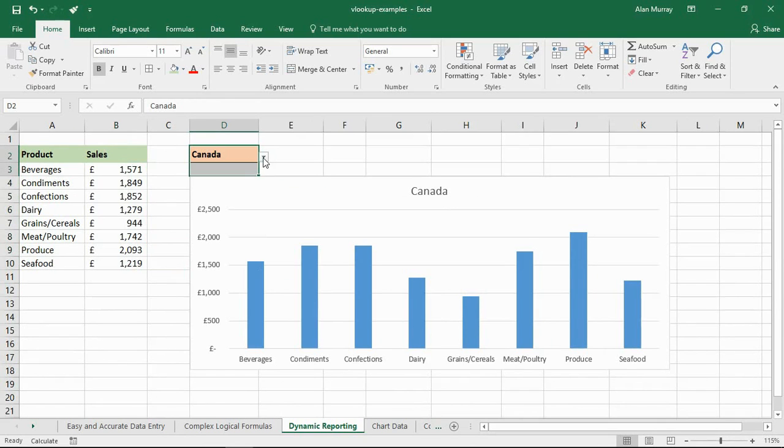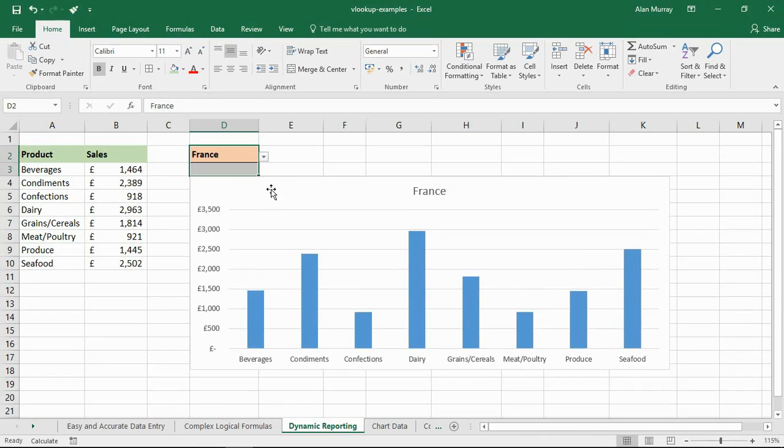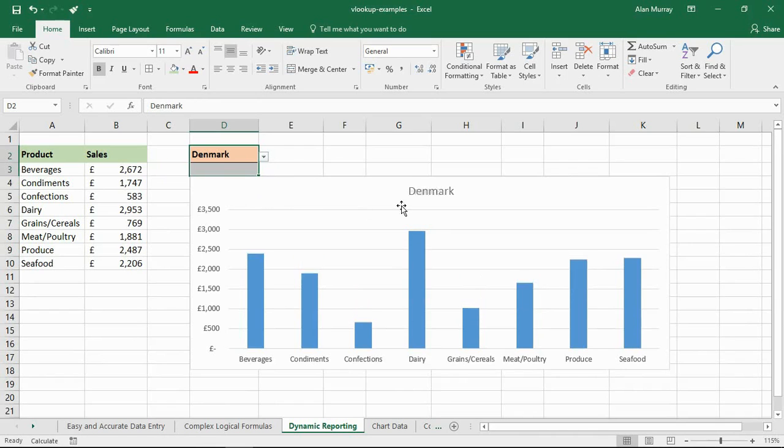And here we go. And if I go to this drop-down list and choose Denmark, it changes to Denmark. If I choose France, it changes to France. Back to Denmark, and so on. Giving a very impressive look and feel.